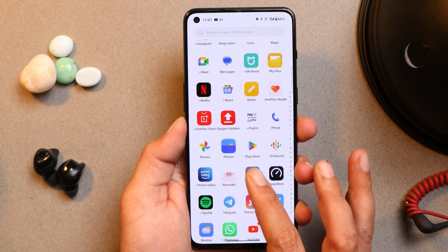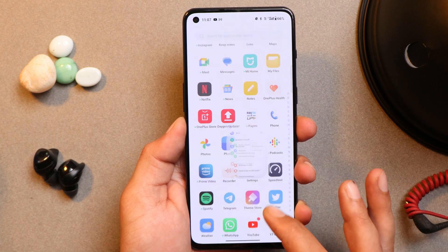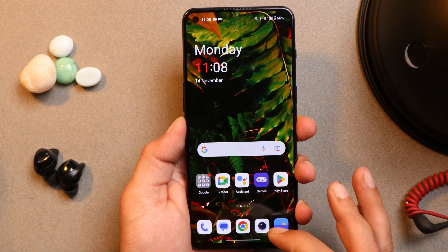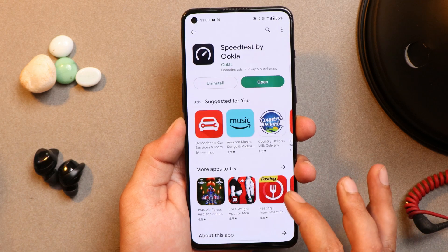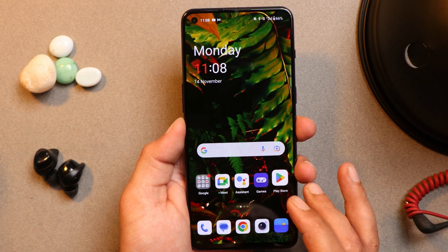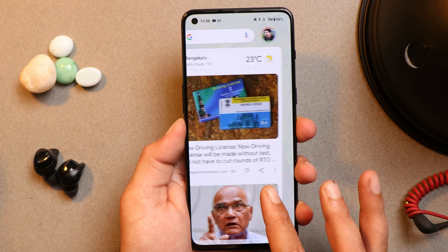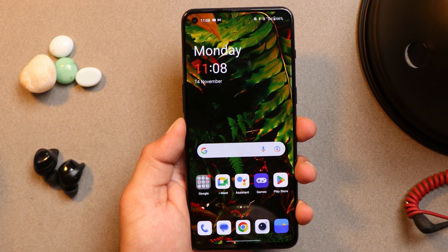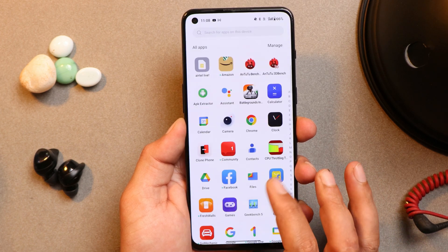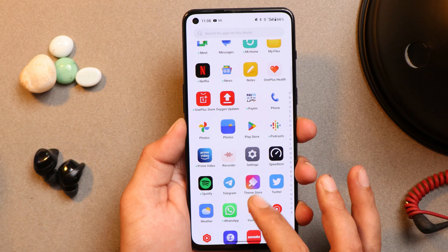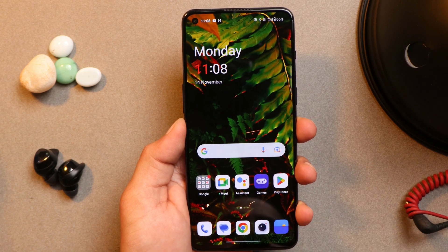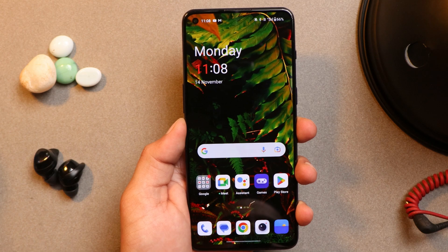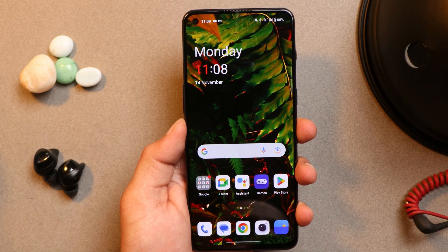So guys, this was a quick overview of the stable build of OxygenOS 13 for OnePlus 9 RT. Soon I'll be coming up with the in-depth review. If you have any particular questions related to OxygenOS 13, do let me know in the comment section below. I hope you guys are going to like the video — if you do, give me a thumbs up. And if you're new to our channel, don't forget to subscribe. Thanks for watching. Have a great day.